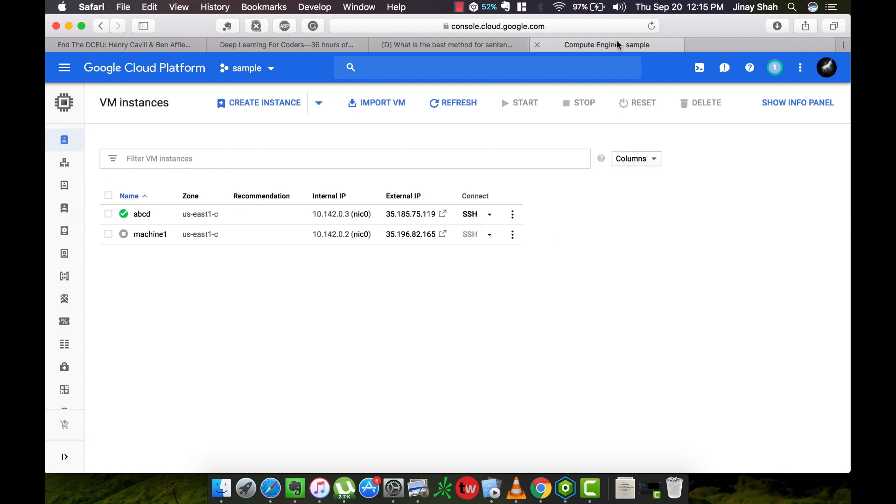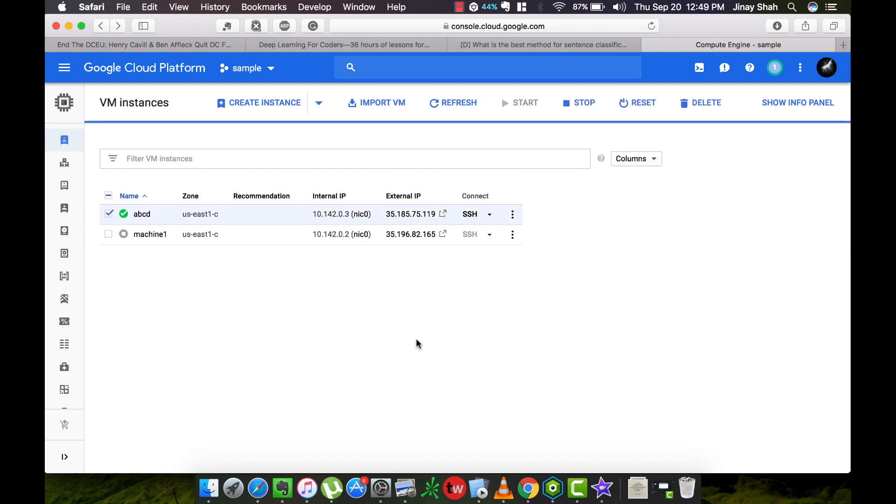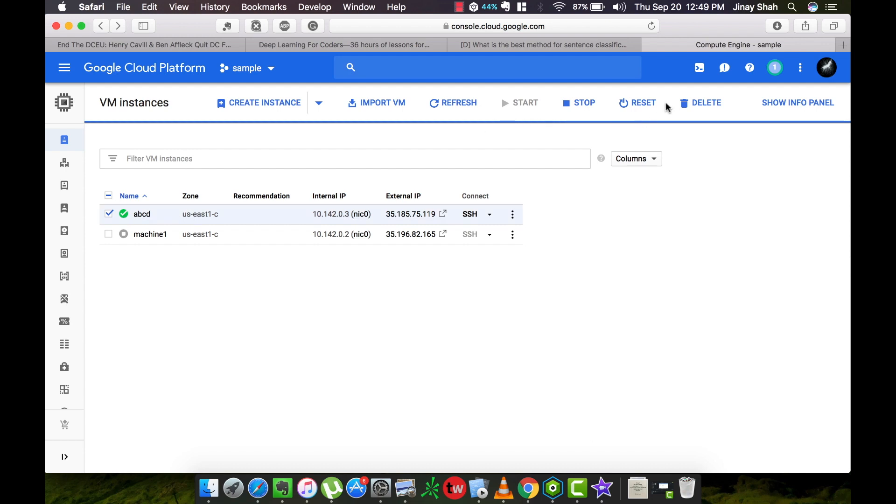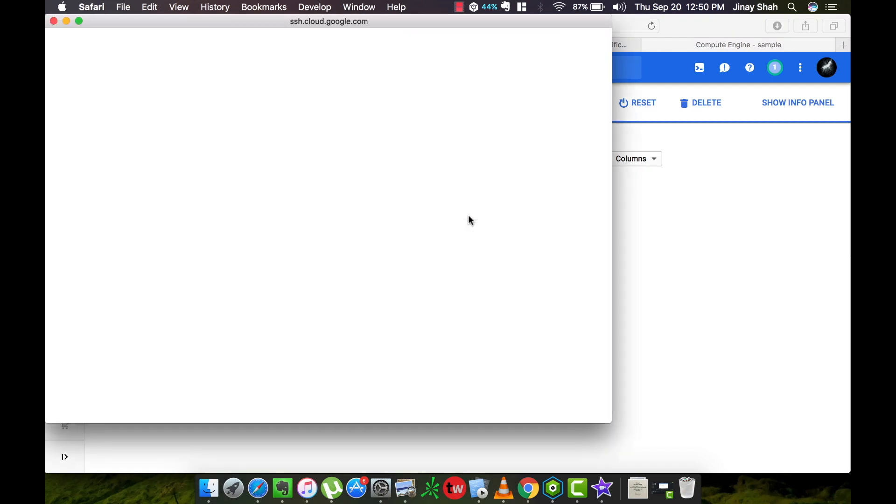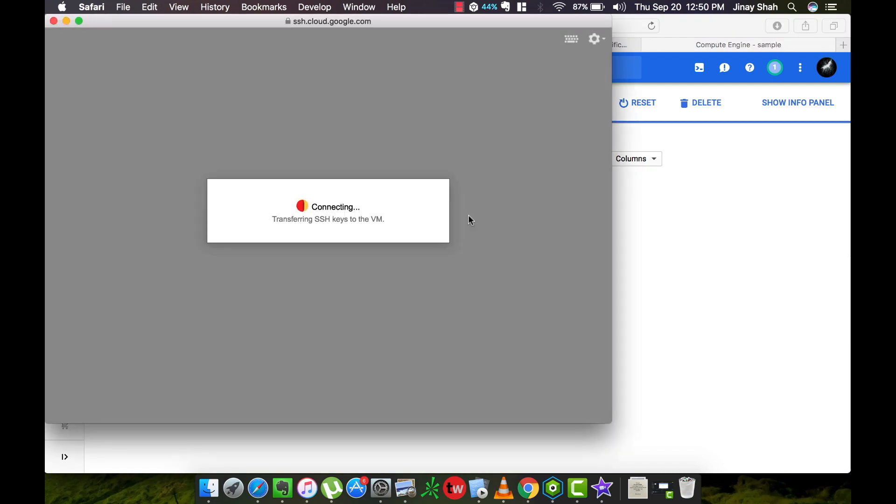You can close this tab now. We have completed the entire setup process now. And from here on these are the steps you will follow every time you come back here, so please observe carefully. Since the machine is already running, if it's not you just need to start it from here. And after it is running please click the SSH button. This will open up a terminal. It may just take one or two minutes so please keep patience.